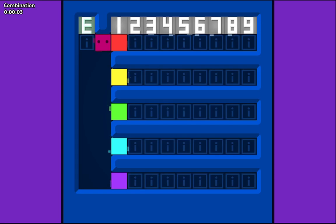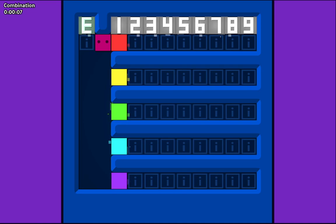So this is a level called Combination by Randomizer. It's very strange.